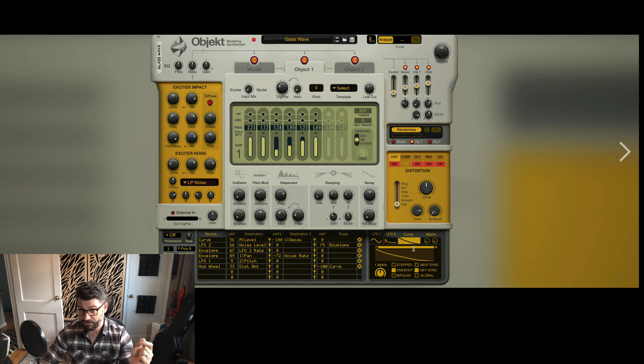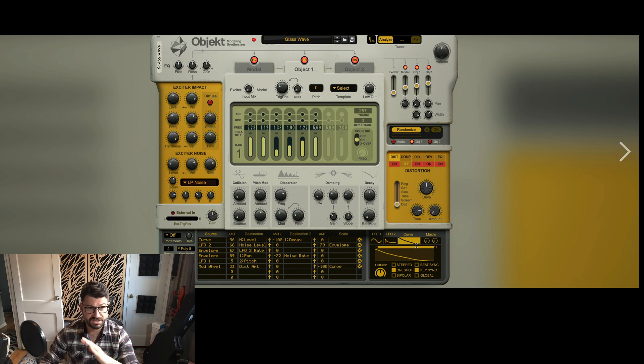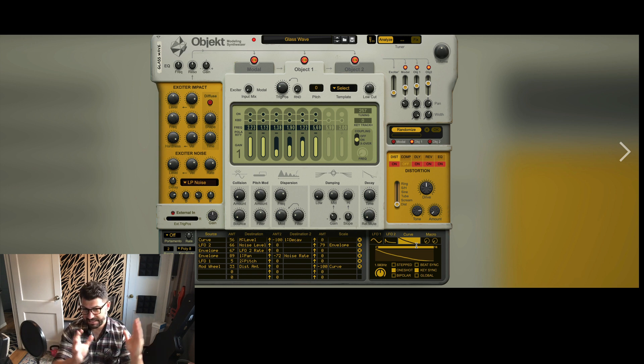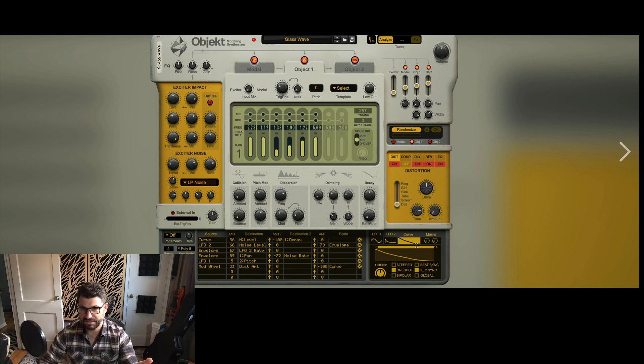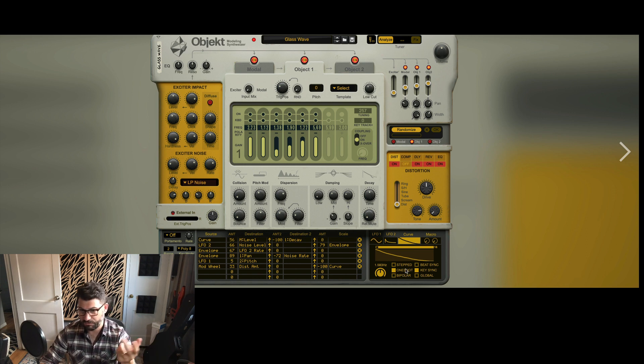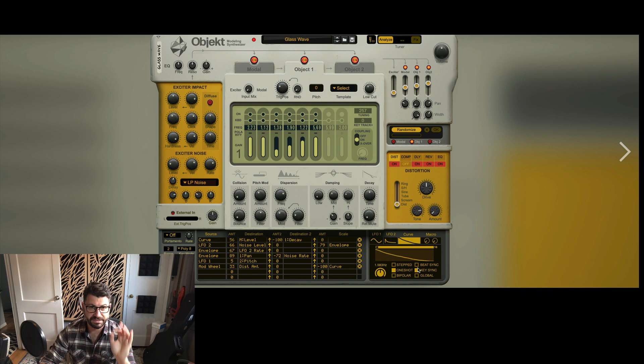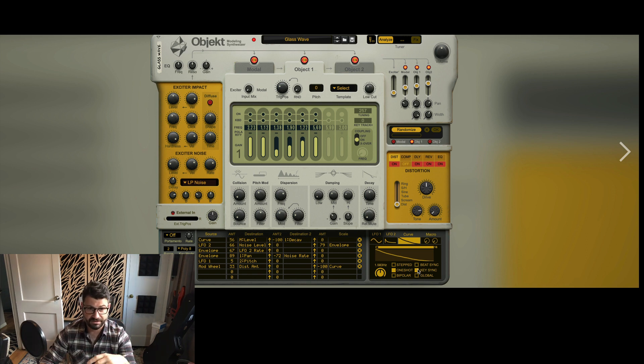A couple macro controls you can probably map everything to, which is awesome. And I love that they've scaled this down. You don't need this to take up so much of the display. You've also got all the typical things like one shot, stepped, bipolar, keysync, global, beatsync, all that great stuff.